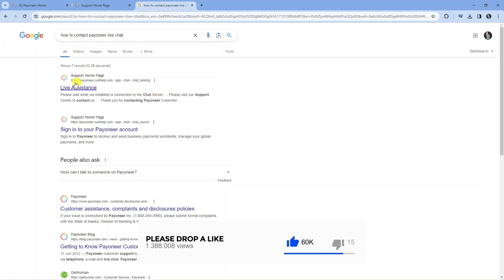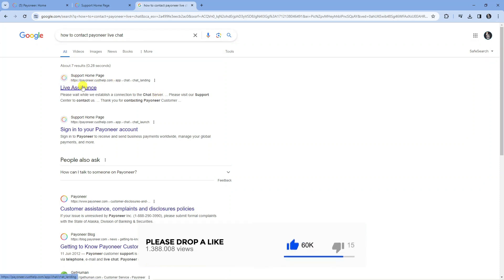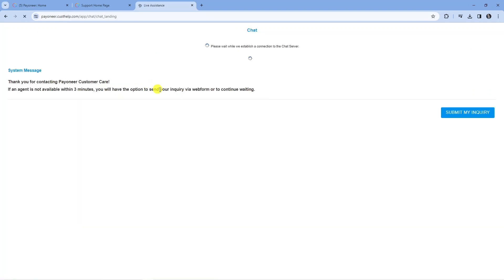What you want to do is look for the live assistance. That should be the top result, as you can see here. If you give this a click, this is going to take you across to the live chat for Payoneer.